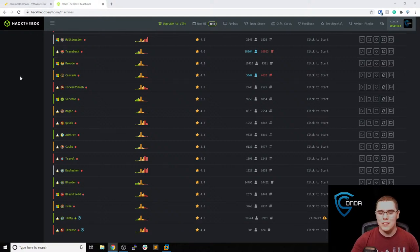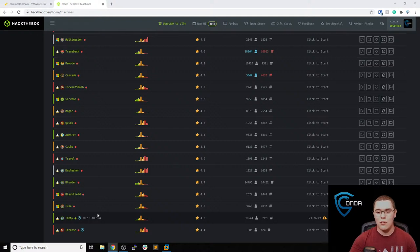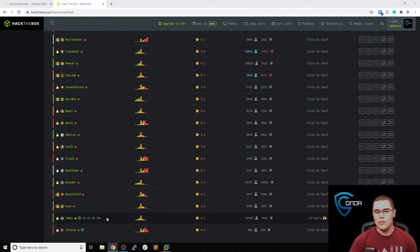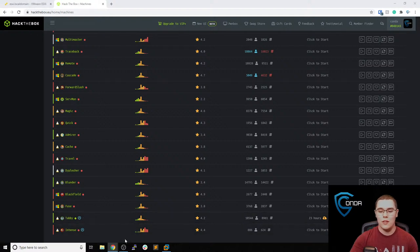What's going on everybody, hope everyone's doing well today. So today I want to go through the box Tabby on HackTheBox. This is a box I actually haven't done before - it seems to be an easy Linux box, so hopefully we can root it here live and go through all the steps. I figured it'd be cool to do a box I haven't done before, just so if you're new to HackTheBox or looking to see what my methodology is going through boxes on HackTheBox or OSCP.